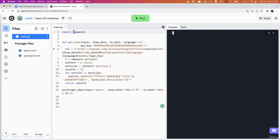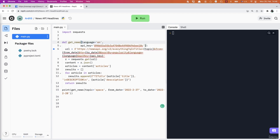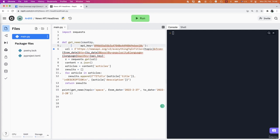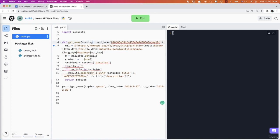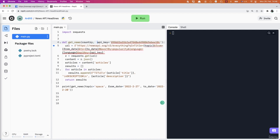So we import requests, we have this function get_news, but this time we're not going to have the topic parameter, nor from_date, neither to_date. So we remove those. This time what we have is country. Remove the language parameter as well and just leave the country and the API key parameters.